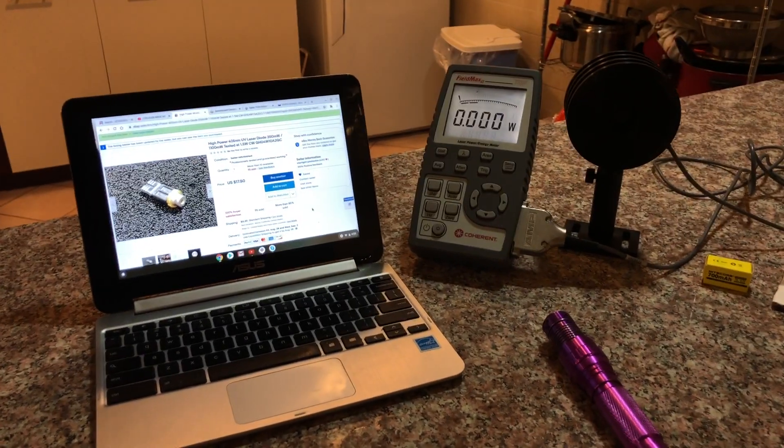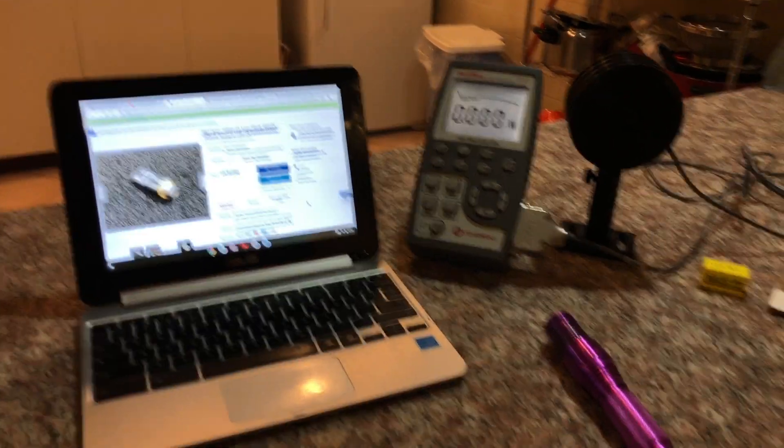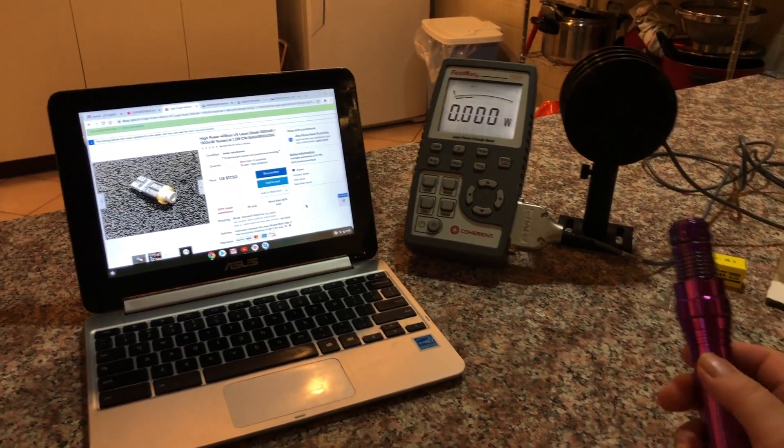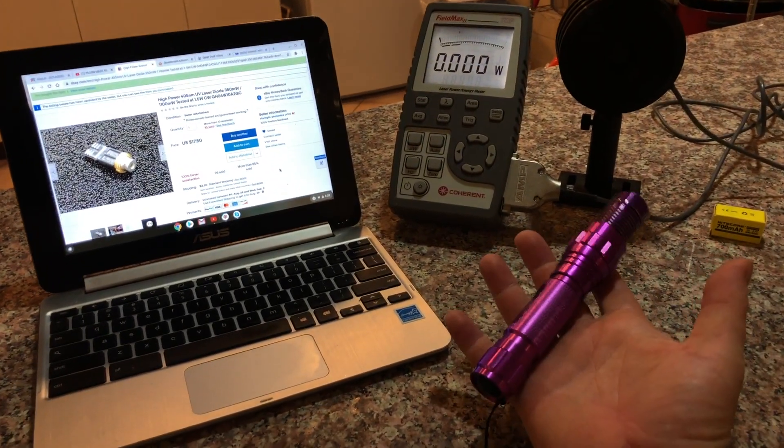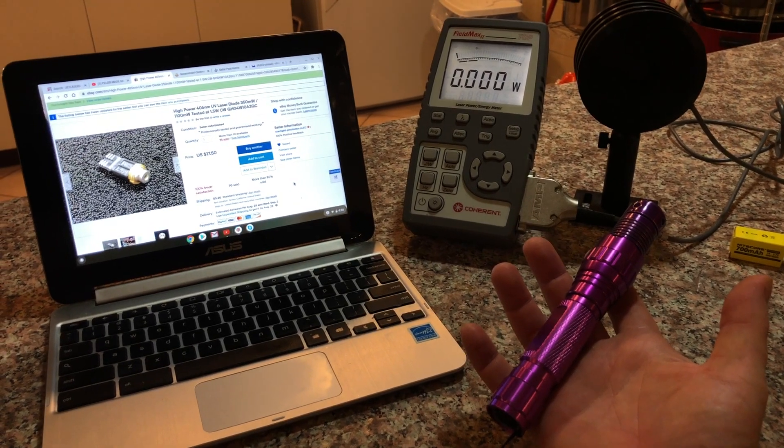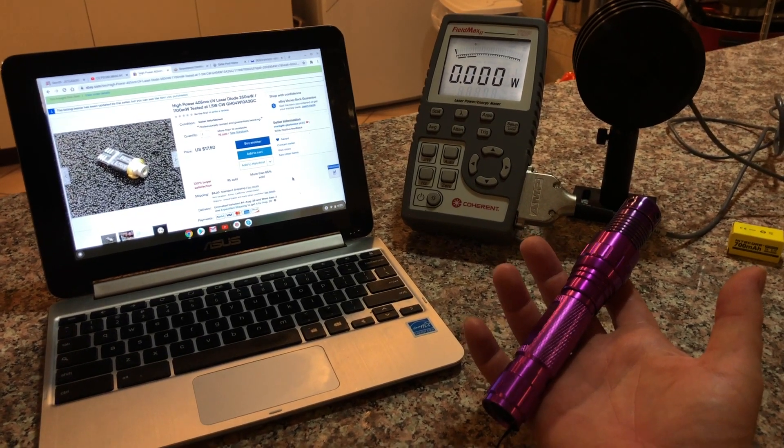Hello, laser hobbyists. This is Chris in Doha, Qatar, back with another video about lasers. This pointer was made by Laser Pointer Forum's member, Rich.